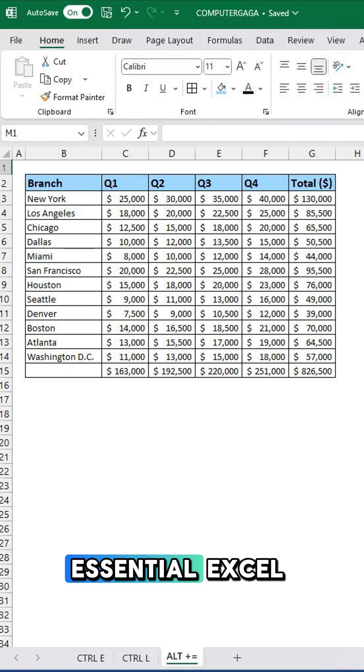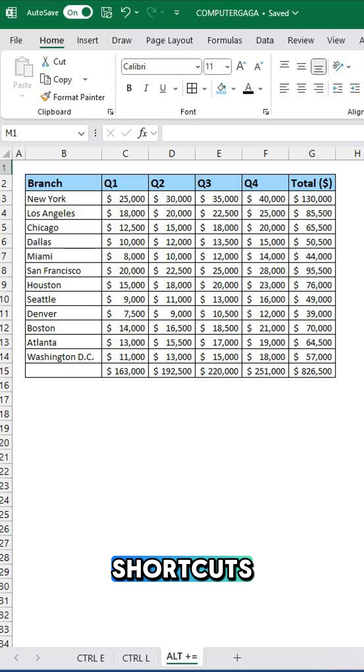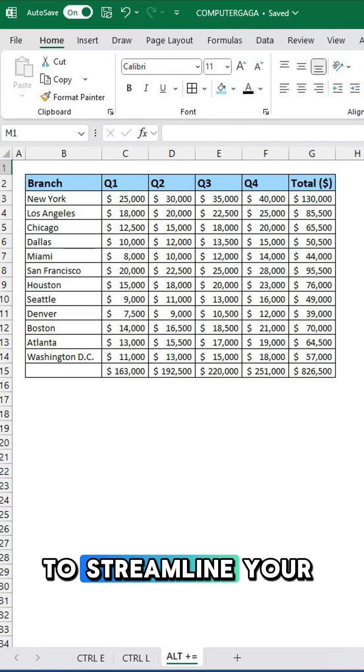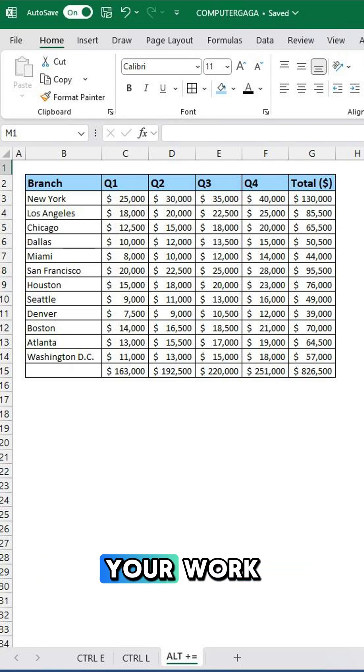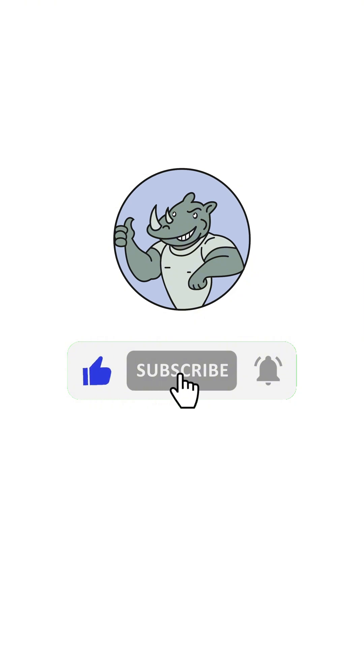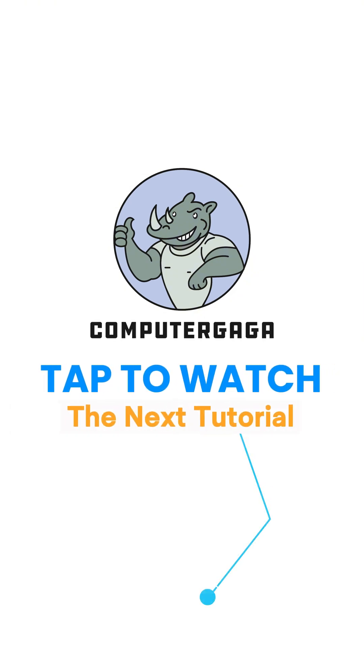Master these essential Excel shortcuts to streamline your tasks and simplify your work. Like and subscribe. Tap to watch the next tutorial.